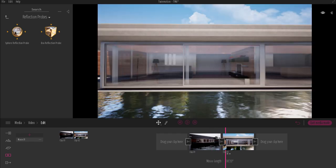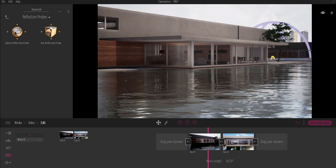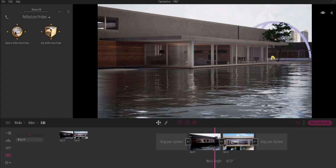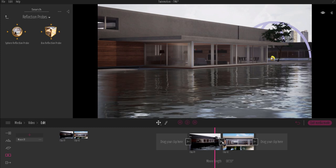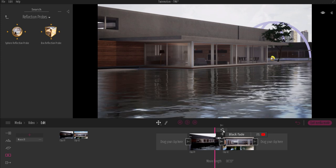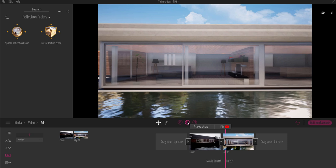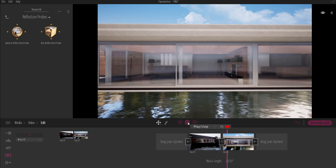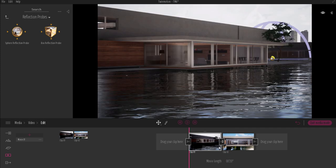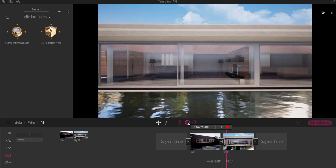If I press the playback button we get the first clip and then the second one. What you probably want is a transition that goes from one clip to the other. To do this in Twinmotion, click on this button and you can choose if you want it to fade to black or fade to white. With the black fade and the playback button, you get a black fade to the next clip. If you switch to the white option, you'll get a white fade instead.